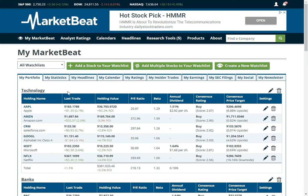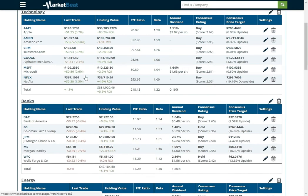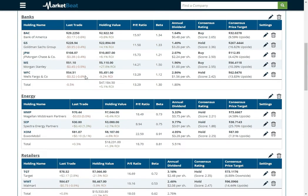Hey everyone, this is Matthew Paulson with MarketBeat, and today I'm going to walk you through MyMarketBeat, which is our portfolio monitoring tool that you can use to keep track of and follow your stocks. So this is the main MyMarketBeat page. It will show me all the watchlists that I've created.